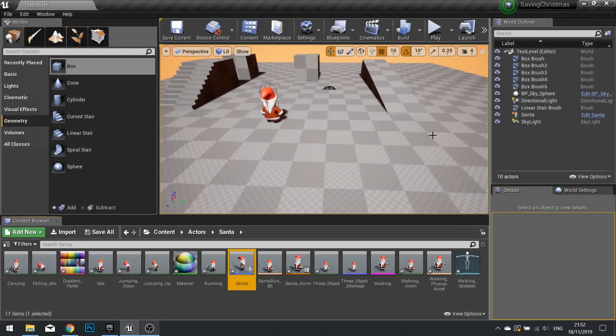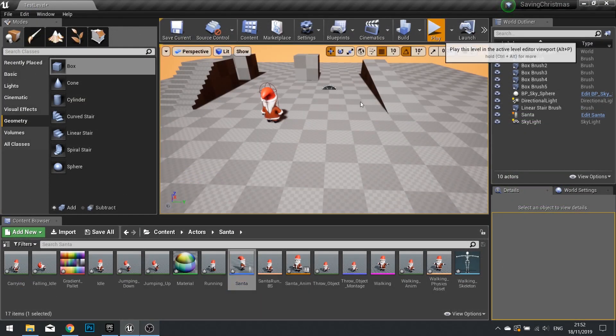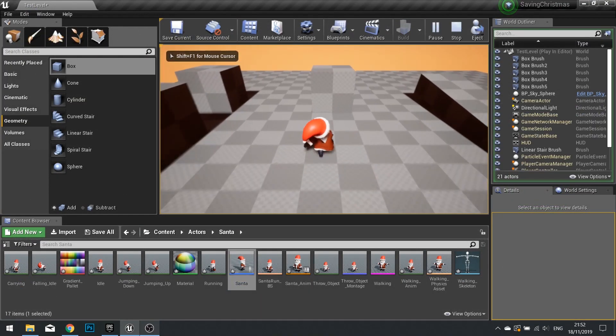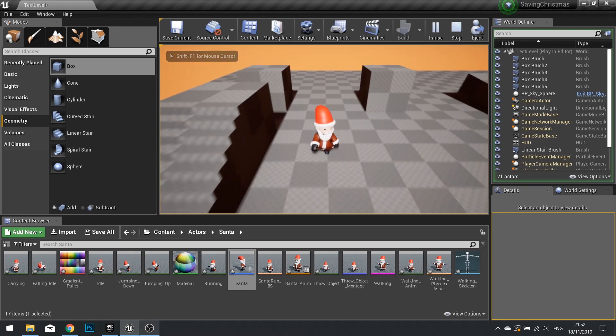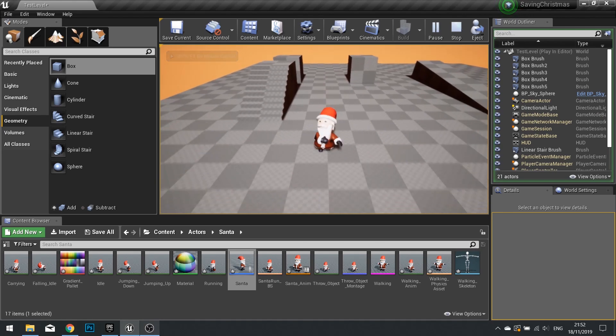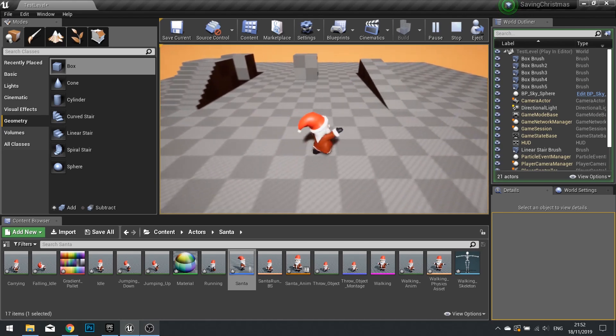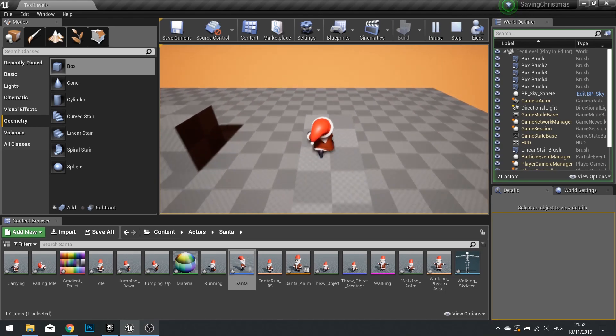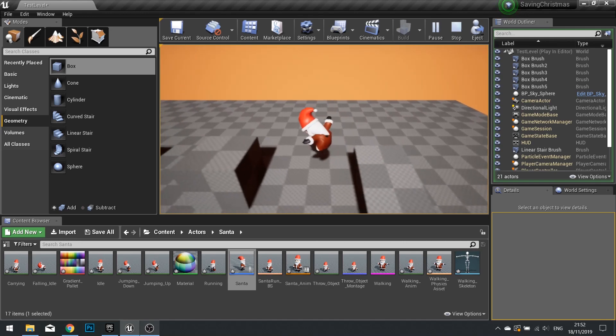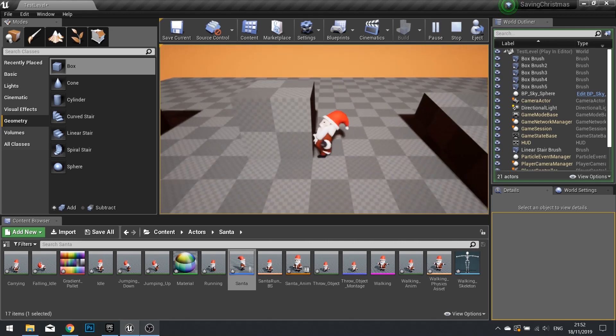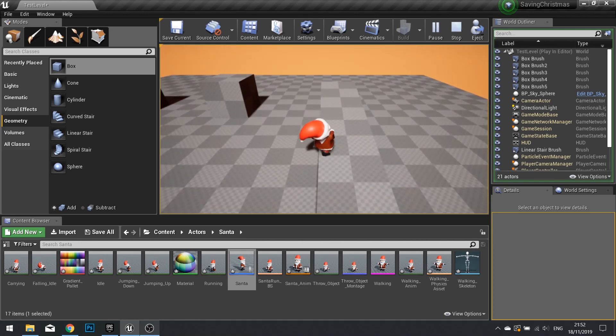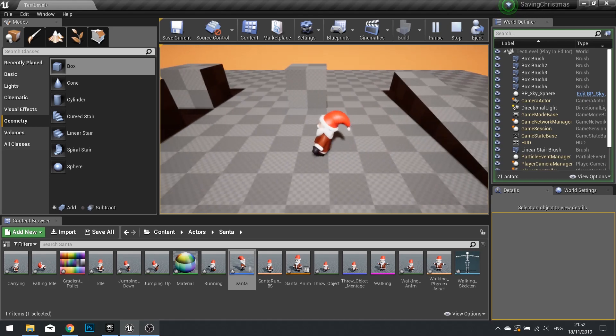Click compile. And let's test this out. And there I have it. There's a throw. And I can run and throw at the same time. I can also jump and throw at the same time.